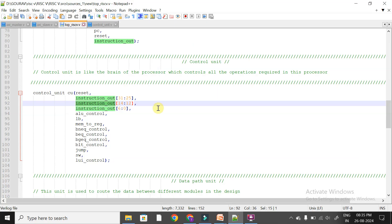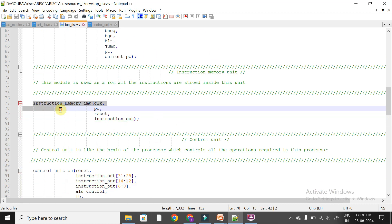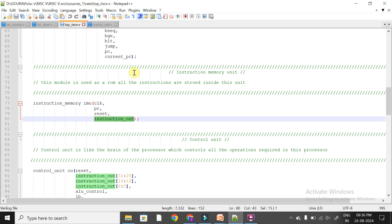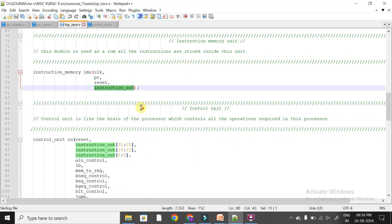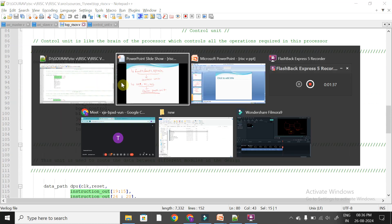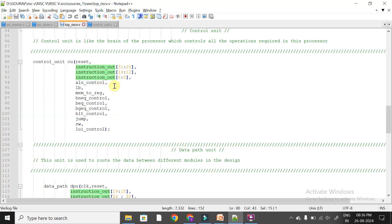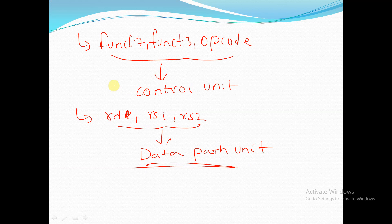In the top module Verilog code, you can see the instruction is coming out of the instruction memory unit and being collected in the top module. This instruction is given to the control unit — instruction bits 31 down to 25, 14 down to 12, and 6 down to 0, which are funct7, funct3, and opcode respectively. In this session we will discuss the control unit.